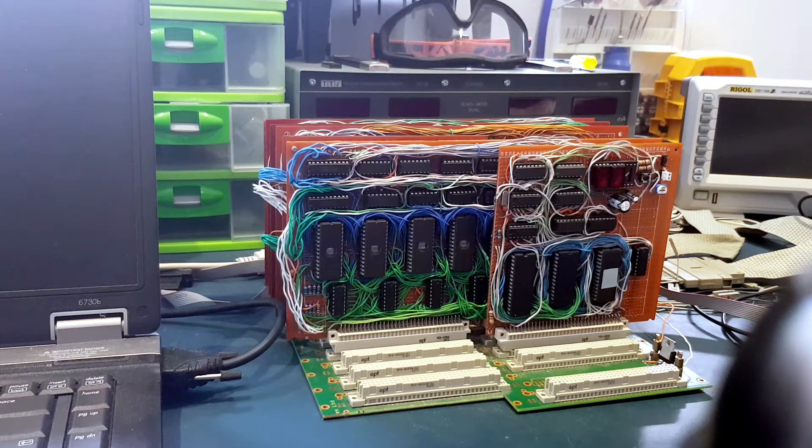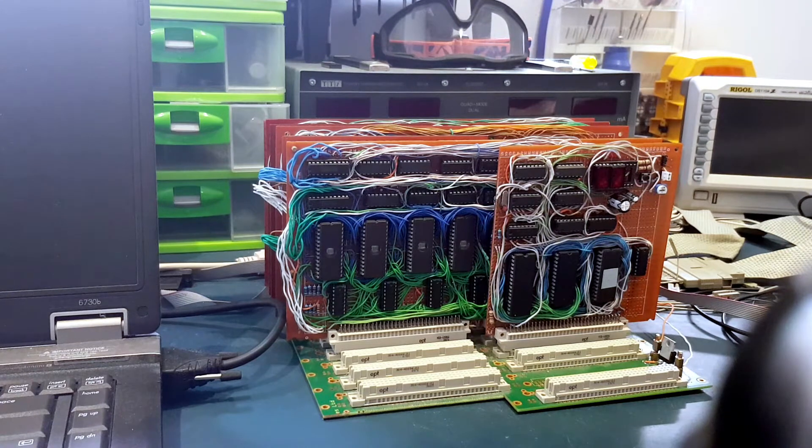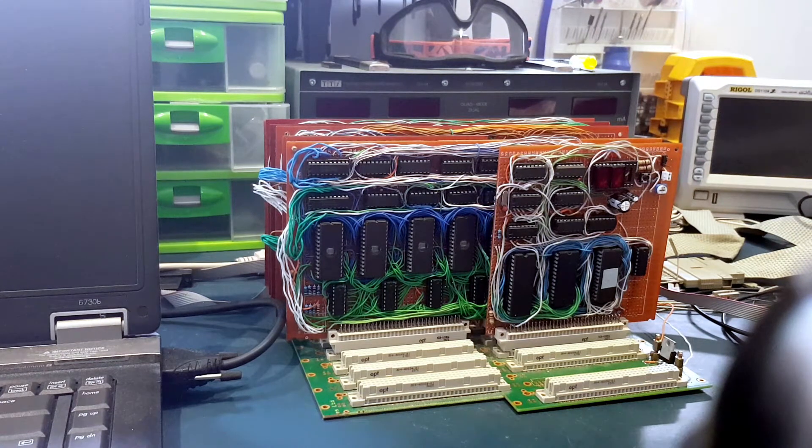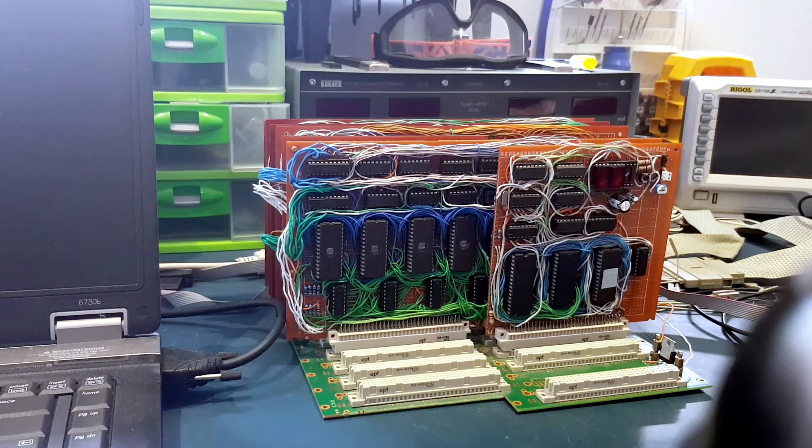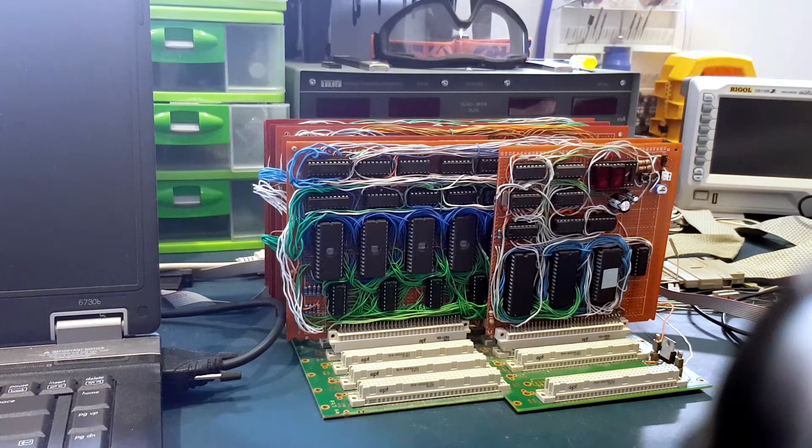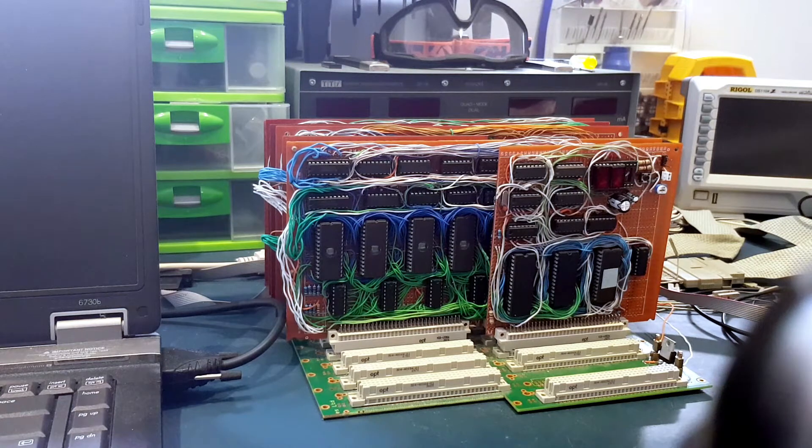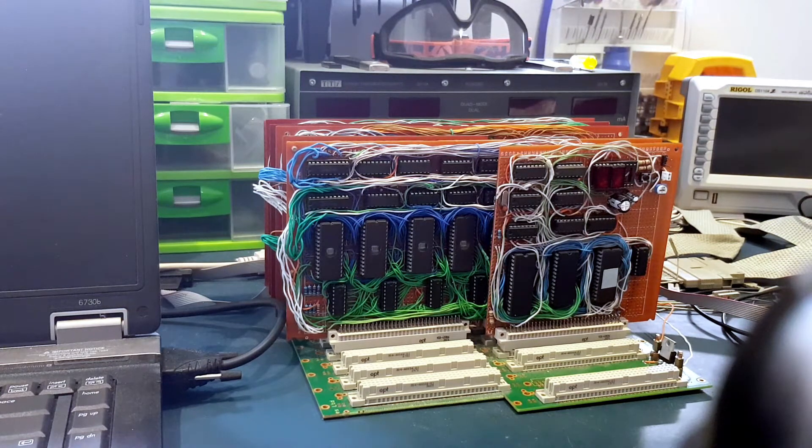It has two interrupts, one maskable and one non-maskable. And it also has a 256KB stack.